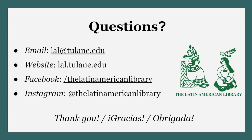I hope this video was helpful. If you have any questions or comments, please don't hesitate to email lal at tulane.edu. Check out our website and follow us on Facebook and Instagram for more information about the Latin American Library. Thank you for your time.